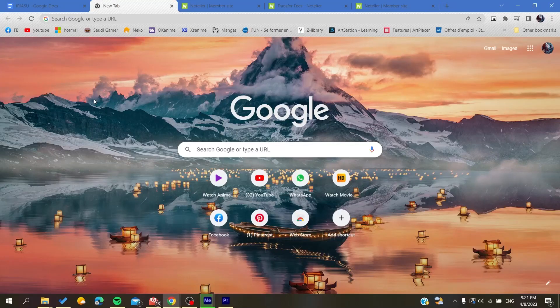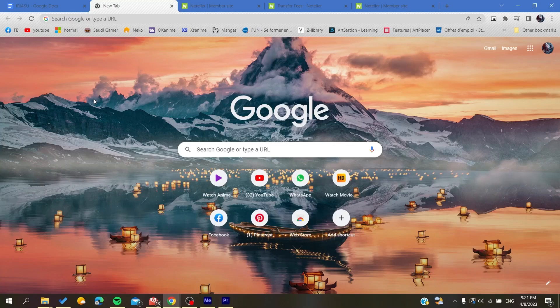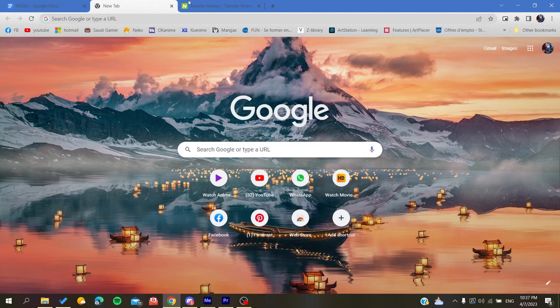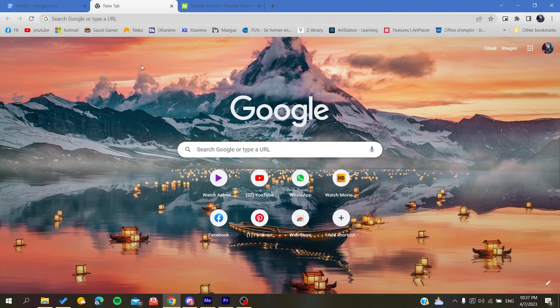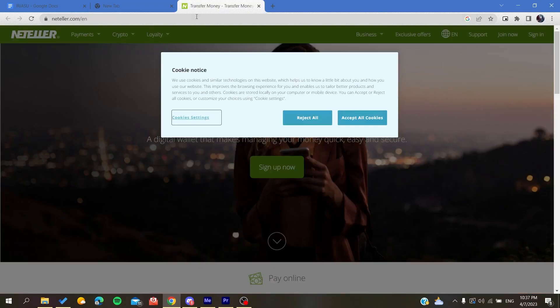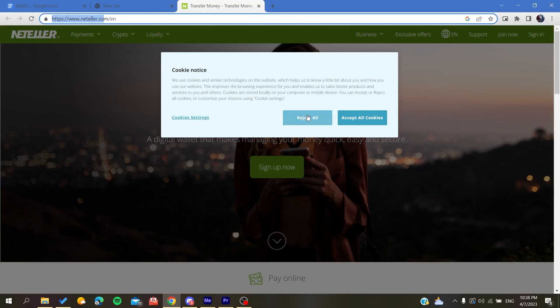Hello guys and welcome to a new brand video. In today's tutorial I'm going to show you how to use the Neteller web application. Now the first thing that I want you to do is to access your browser, it can be Google Chrome, Edge, or anything, and then you will go to this Neteller.com website.